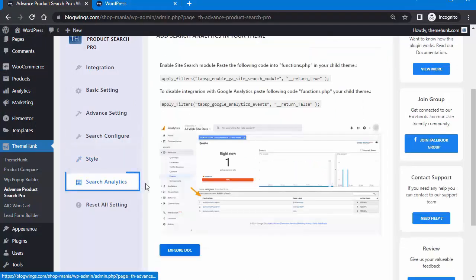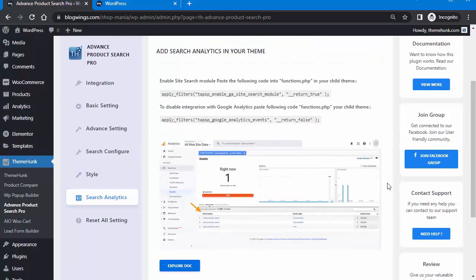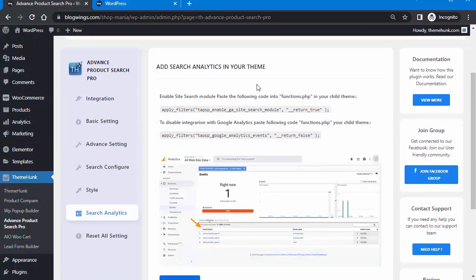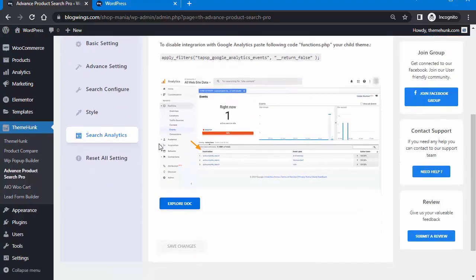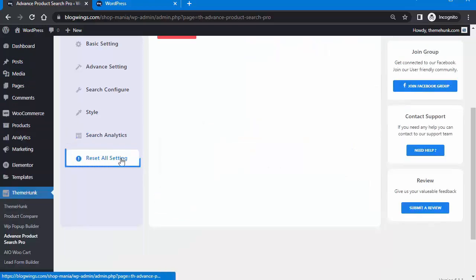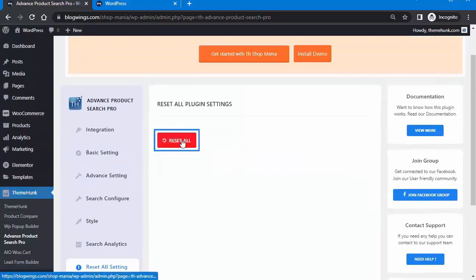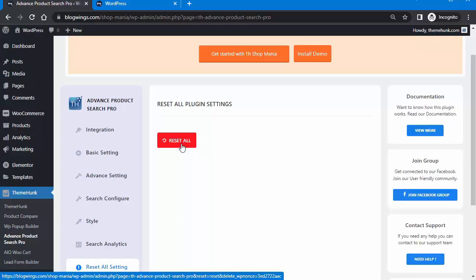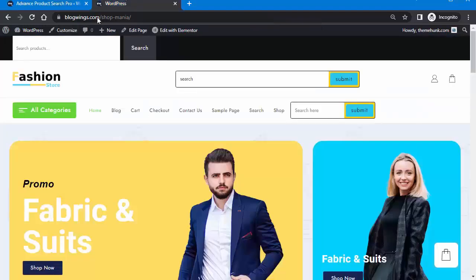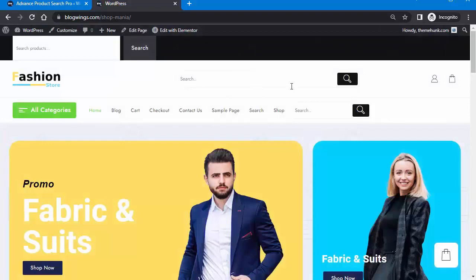For Search Analytics, you can add search analytics to your theme. Enable site search by pasting the provided code into the functions.php file in your child theme. For more information, you can read the documentation from there. You can also reset all plugin settings from the Reset Settings option. You can customize your search bar according to your needs.